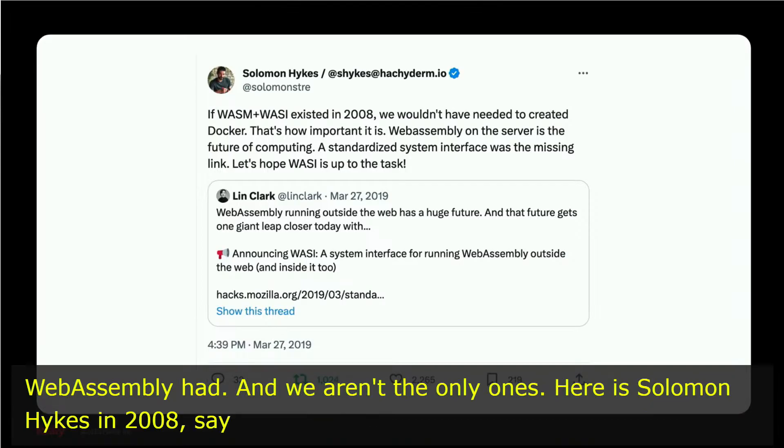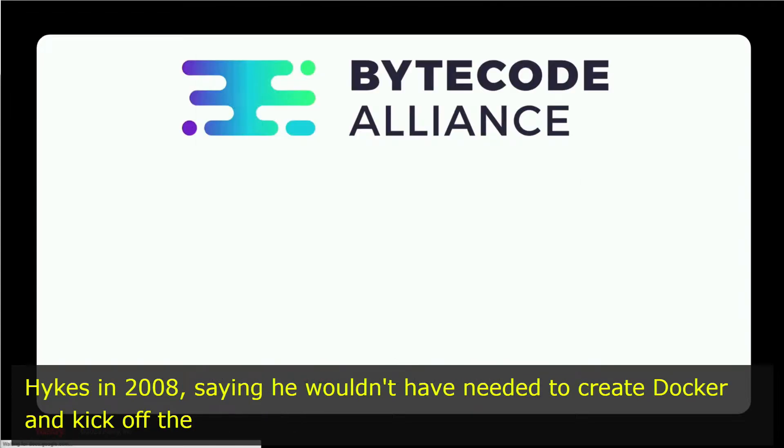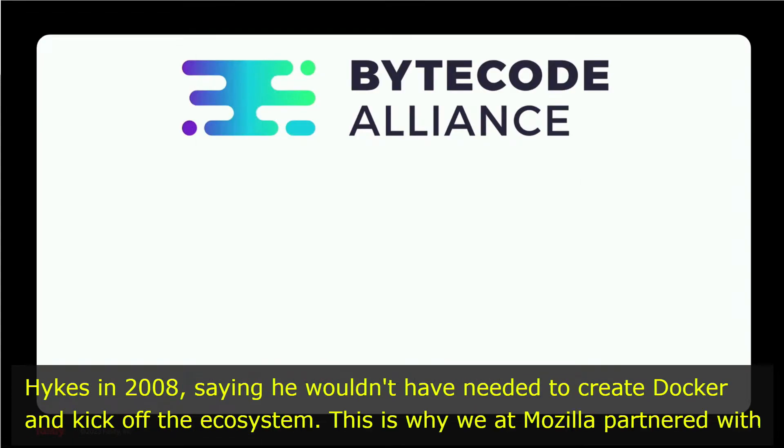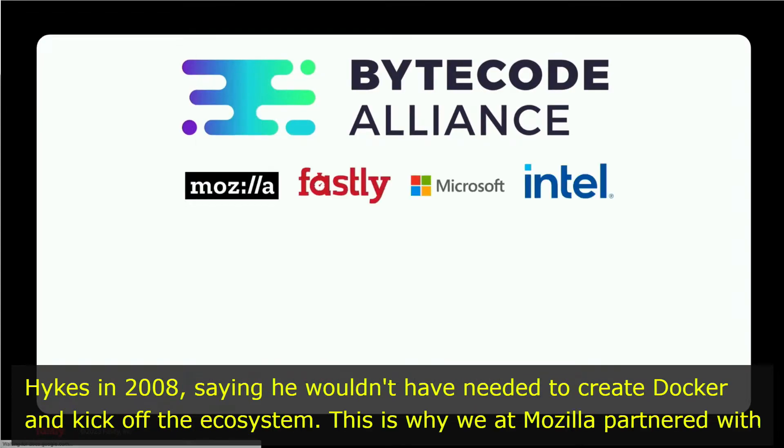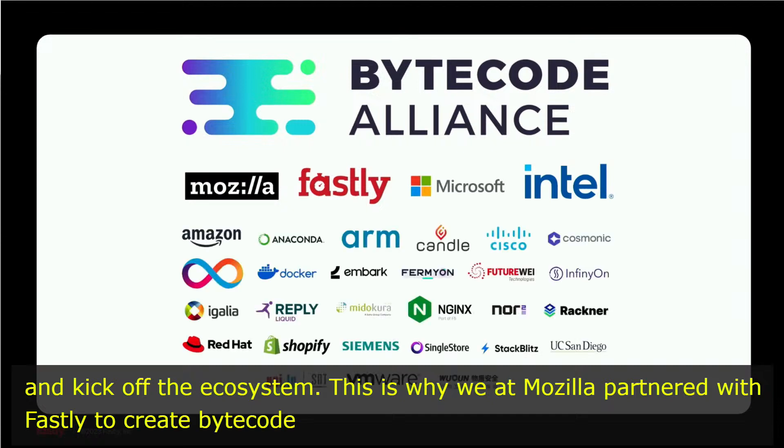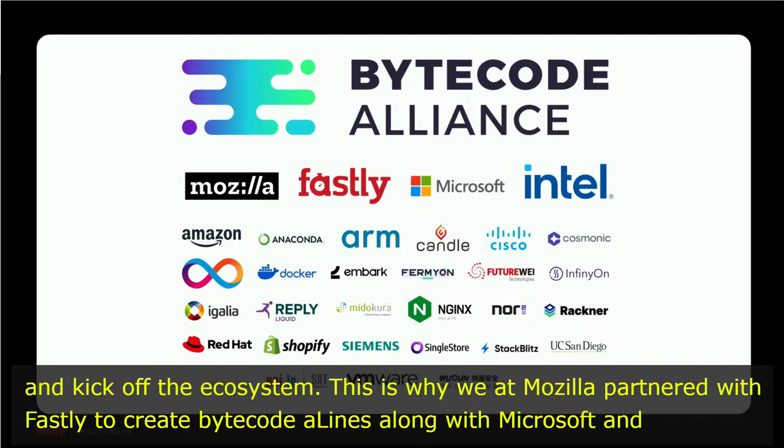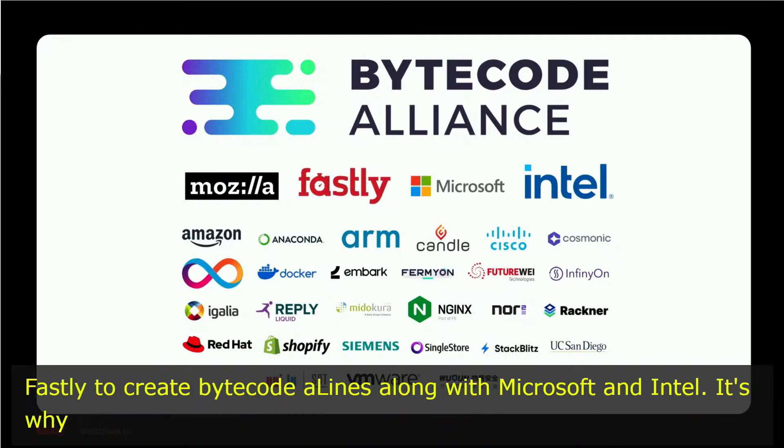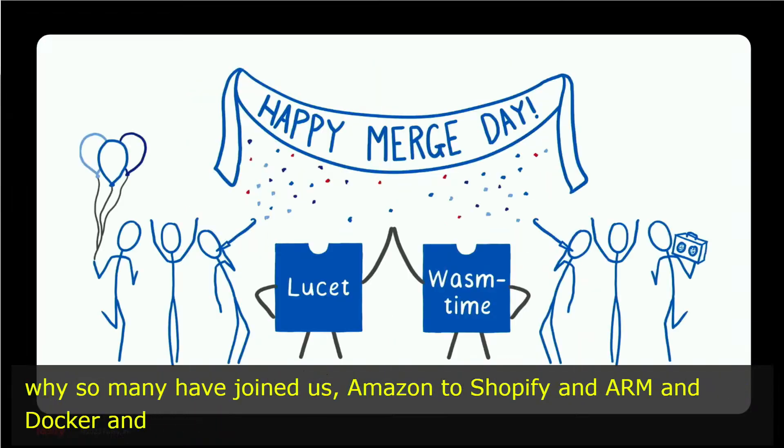This potential is why we at Mozilla partnered with Fastly to create the Bytecode Alliance, along with Microsoft and Intel. And it's why so many partners have joined us in the Bytecode Alliance, from Amazon and Shopify to Arm and Docker and Nginx. And it's also why we, as the team who had created and shepherded WebAssembly forward from its earliest days, decided to move together to Fastly.